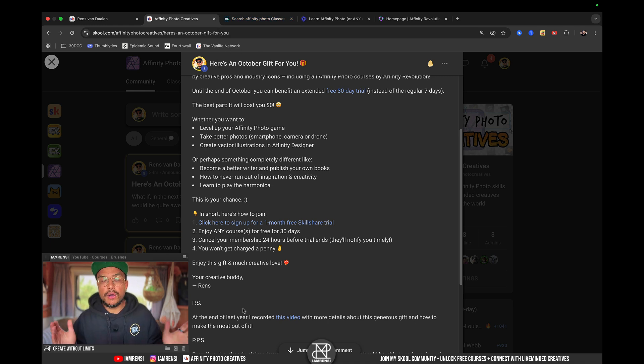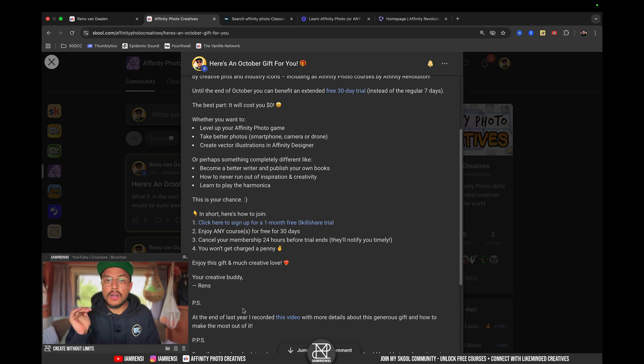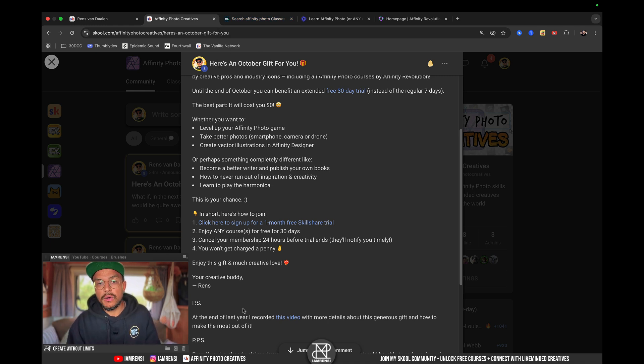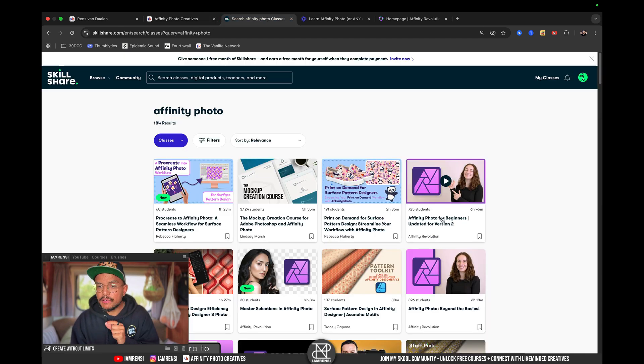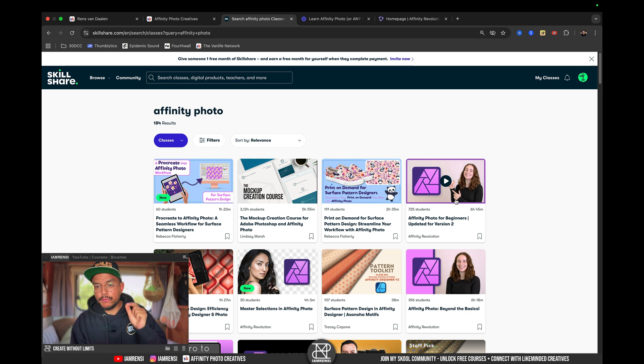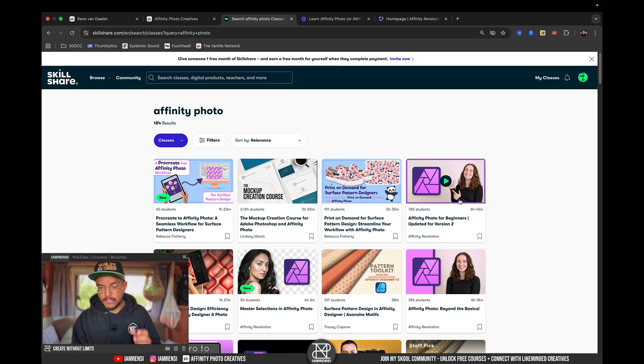Now, if I had to start all over again, these are the classes that I would actually follow on Skillshare. So, I would start with the class Affinity Photo for Beginners, updated for version 2, because I own Affinity Photo version 2.